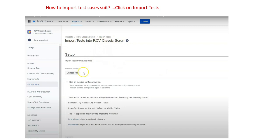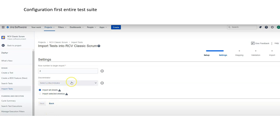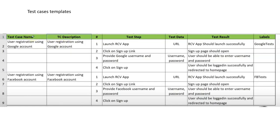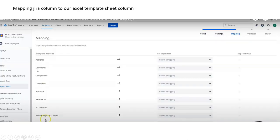Now let's move on to how we can import multiple test cases. There is an option under the project called 'Import Tests.' We come to the setup section where we can choose the file containing the multiple test cases, or the test suite. Once we click 'Choose File' and select the file, we configure the setting for the row number to begin import. For example, a file might have columns: Test Cases, Test Descriptions, Test Steps, Test Data, Test Result, and Label.